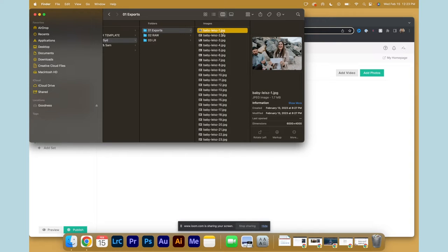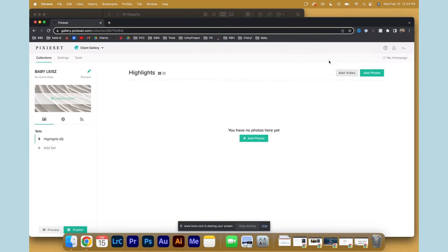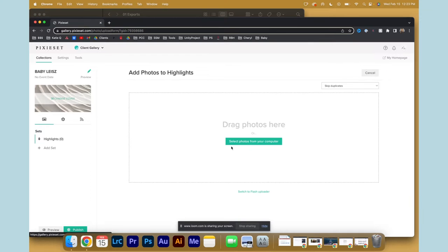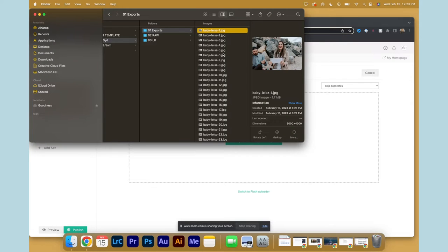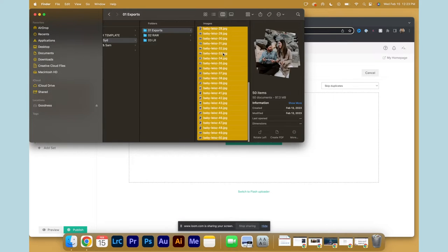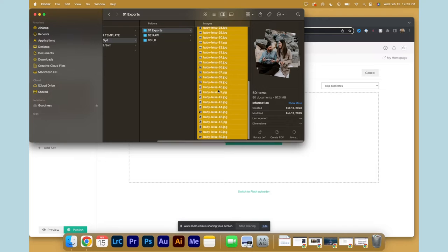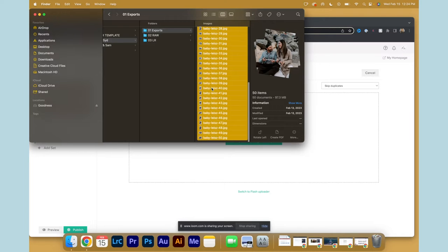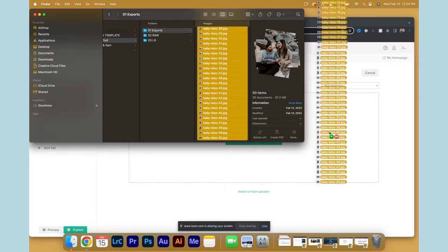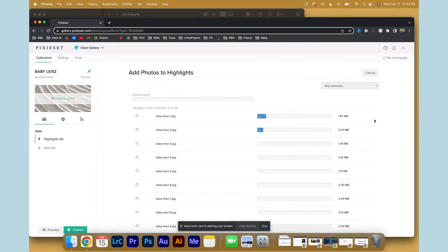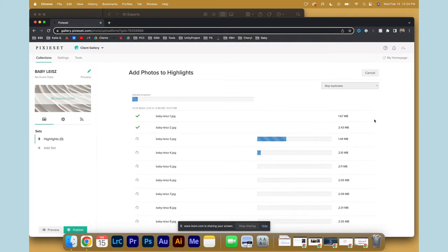Now you'll navigate towards Pixie Set and click Add Photos. Simply from here you can click Command A to select all your exports and drag them to Pixie Set to start uploading.